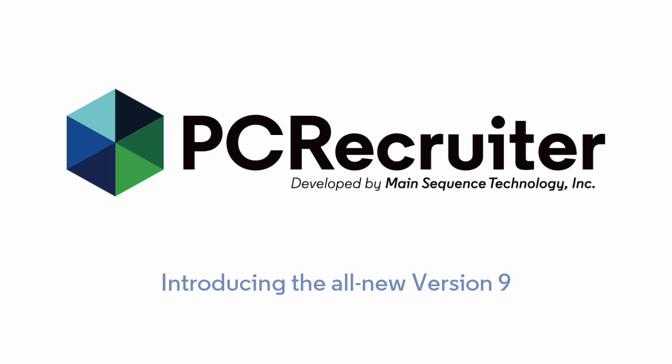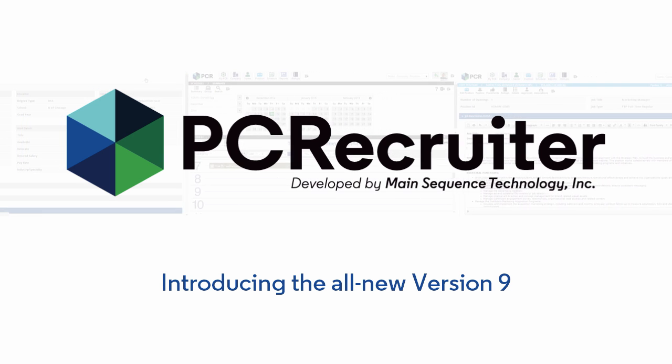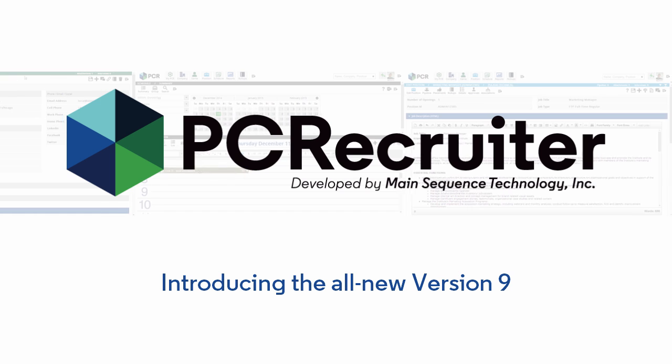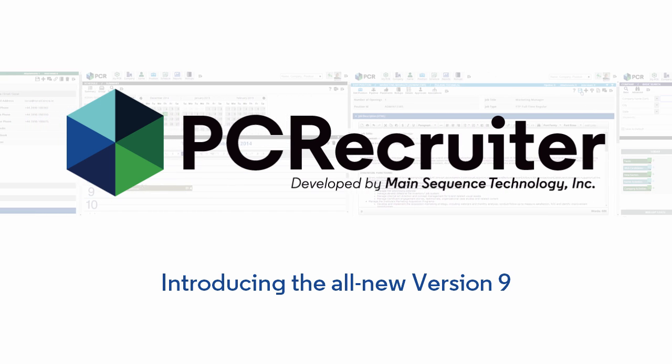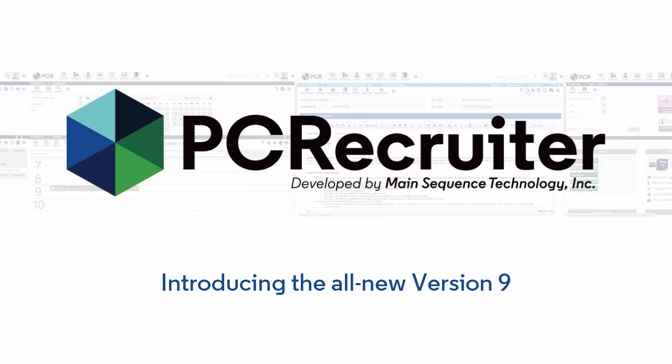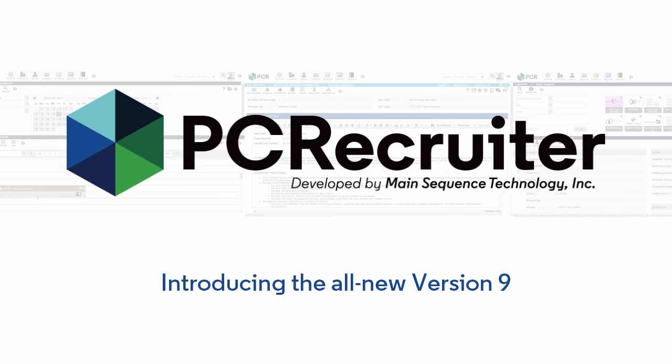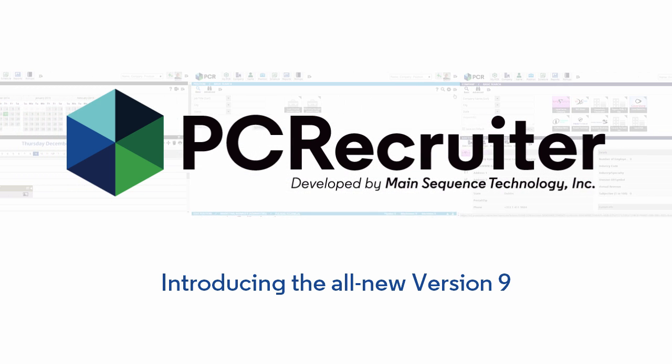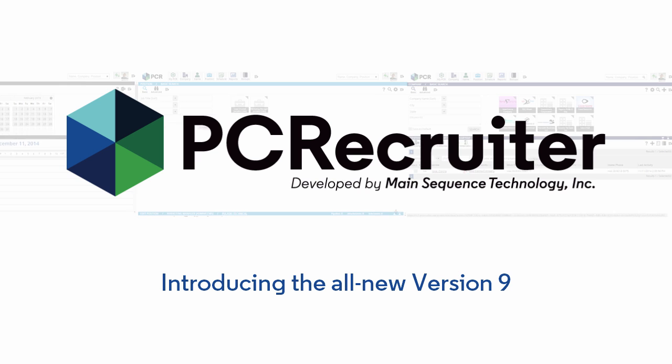Introducing PC Recruiter 9, the newest version of MainSequence Technology's flexible, affordable solution for recruitment, staffing, and HR sourcing professionals.